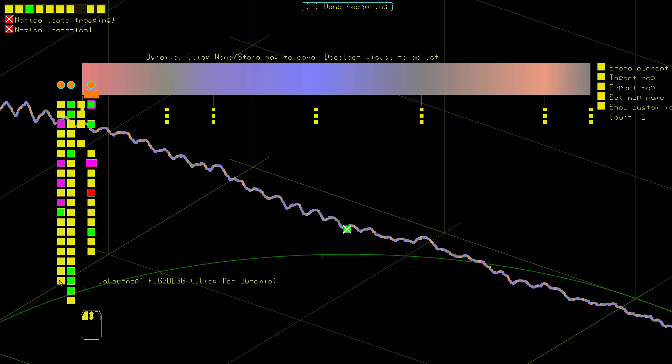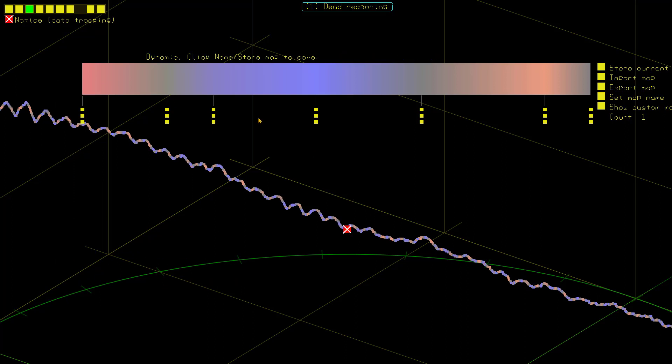But if I then dissociate and make any changes here, this is not going to change because this is now a stored color map.